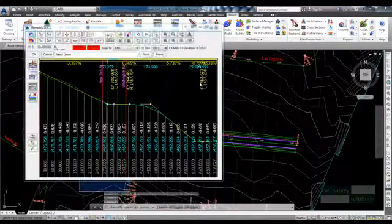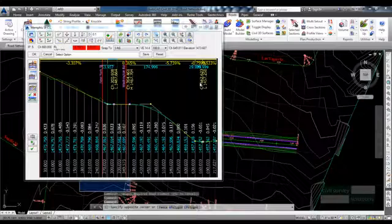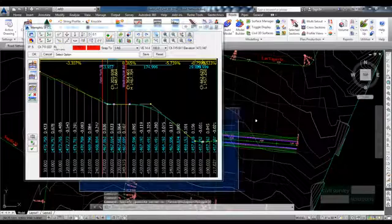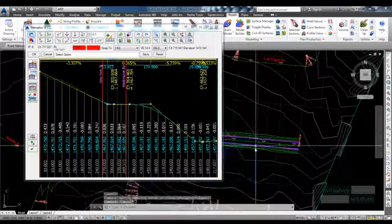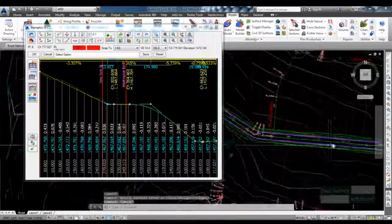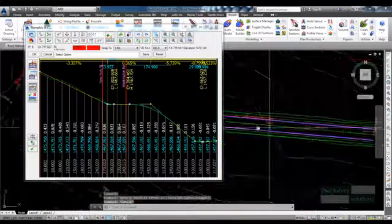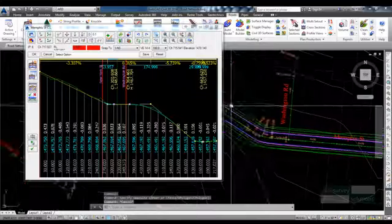As you can see in Planned View, the line work for Memphis Street is displayed.